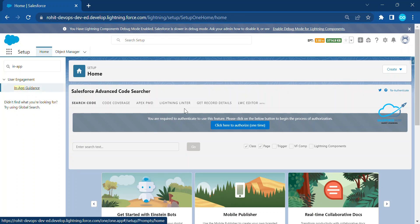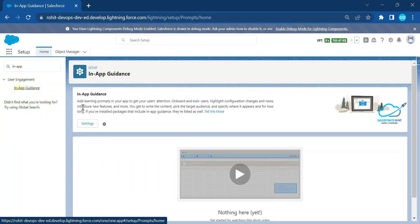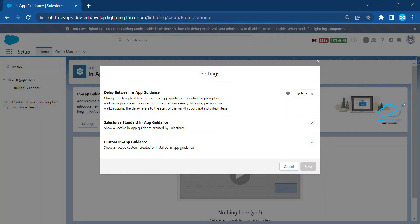Under User Engagement, click on In-App Guidance and you'll see the In-App Guidance UI. You can learn from here and click 'Tell me more' to be redirected to Salesforce documentation. Under Settings, you can see the default configuration — including deployment settings between Salesforce standard app and custom In-App Guidance. Leave it as default for now.